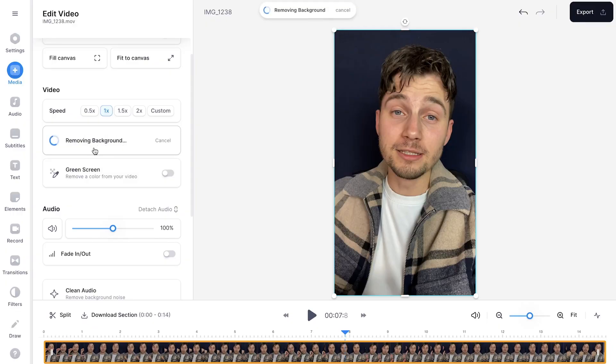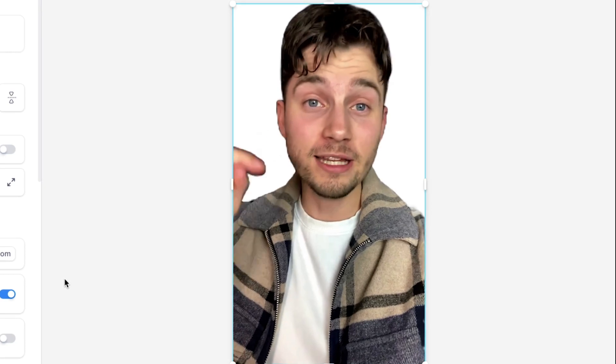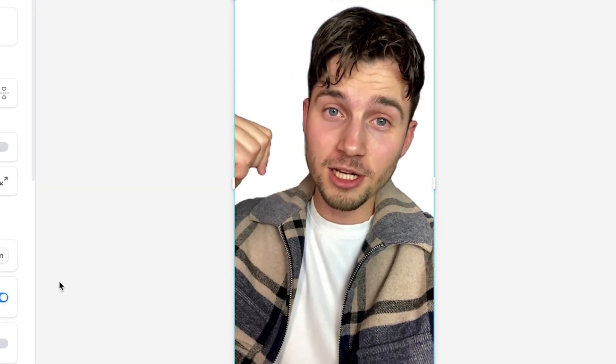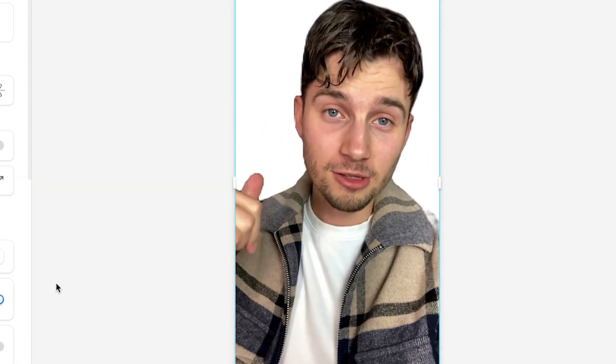So enough jibba jibba, let's make some magic happen. I'm going to click on this button and it will auto remove the background. All right, as you can see, the video is completely transparent. The background is removed.